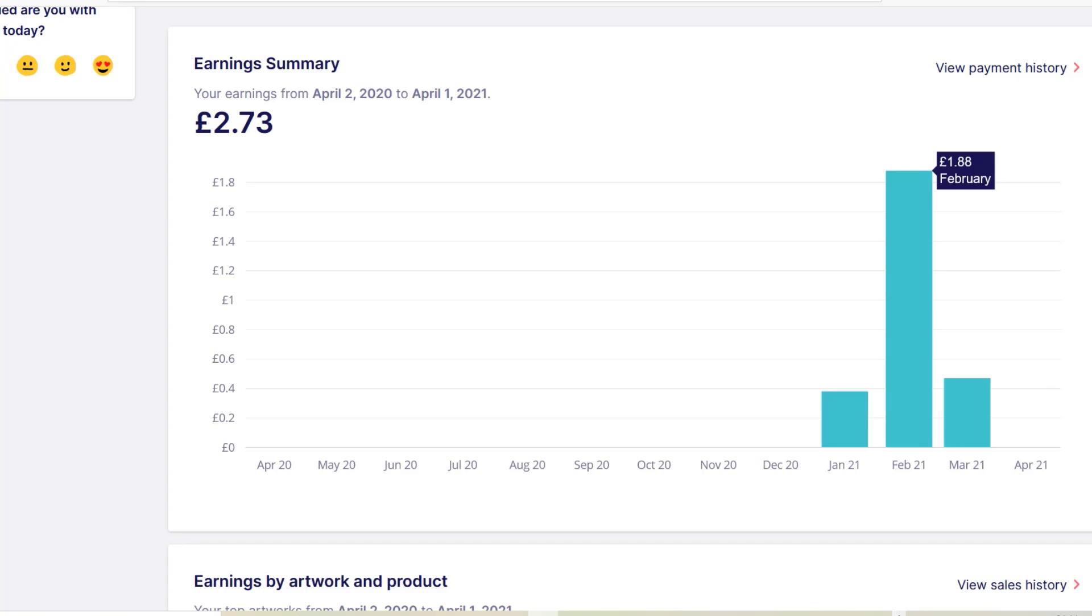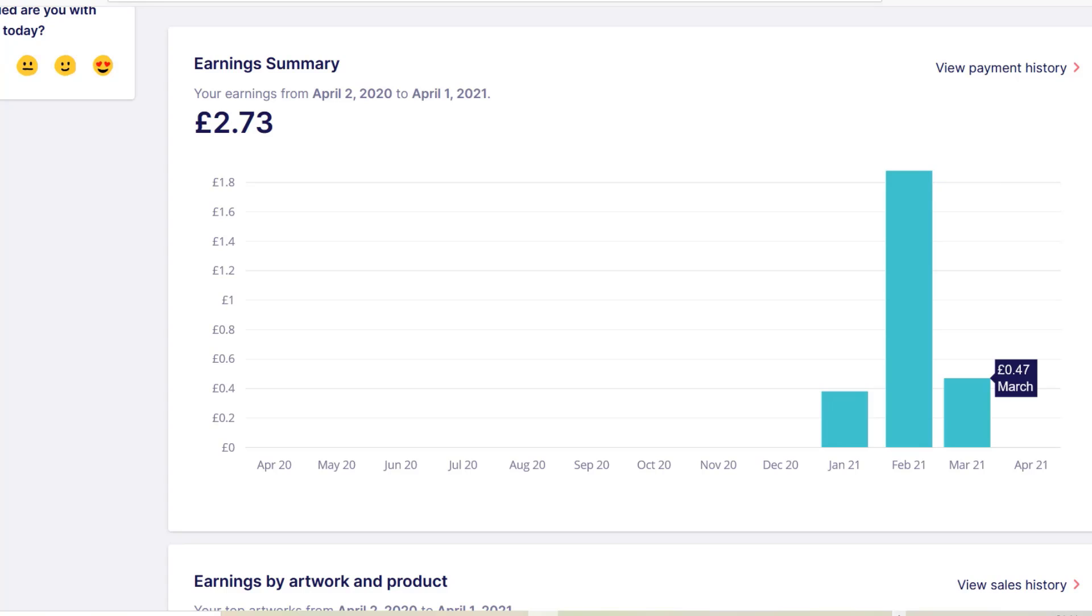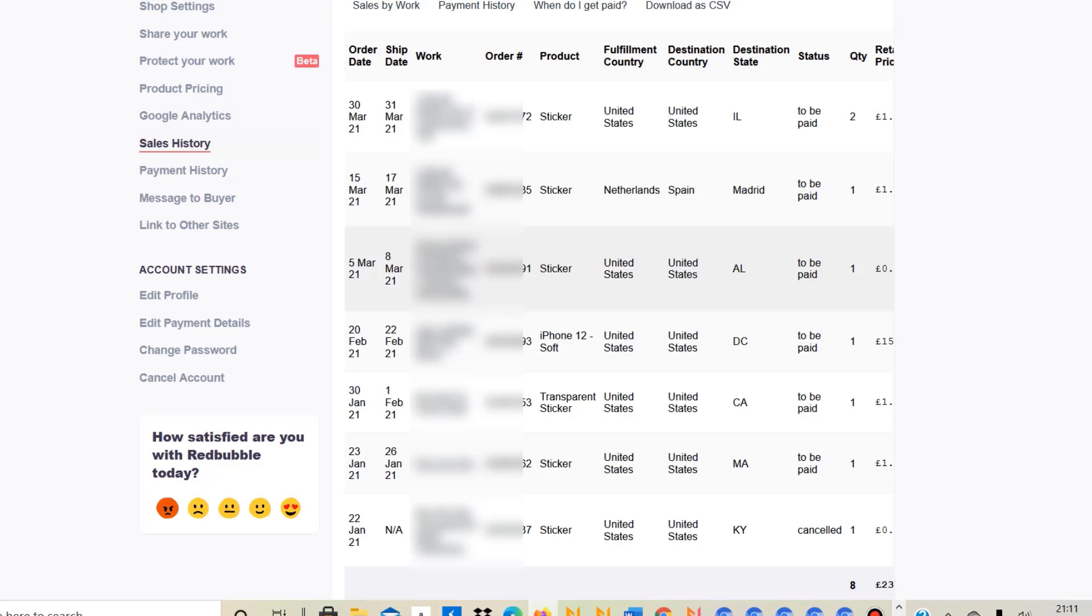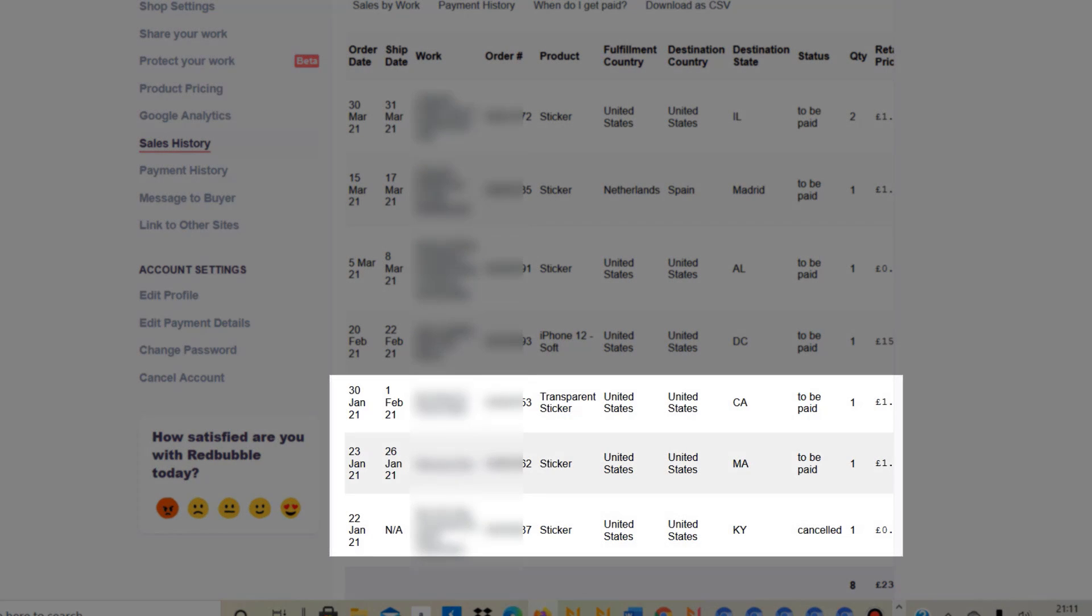Let's have a quick look here. January was only 39 pence, February £1.88, and then March 47 pence. So it looks like February was my best month, and if you look at them in terms of profit, yeah, that's true. But let's have a look at the number of sales because that paints a little different picture.